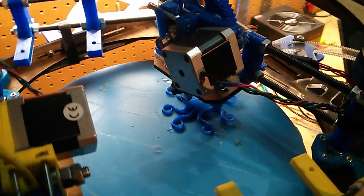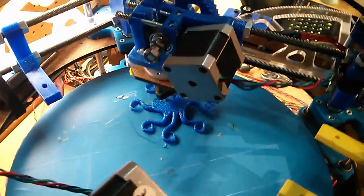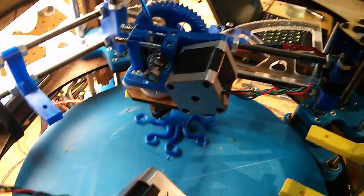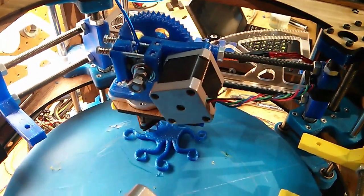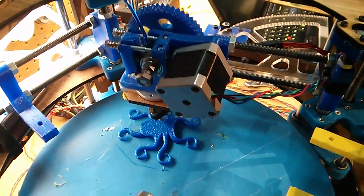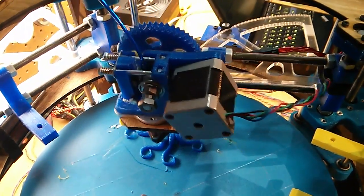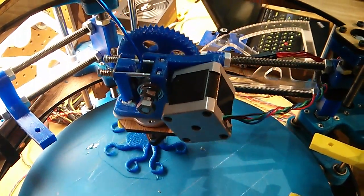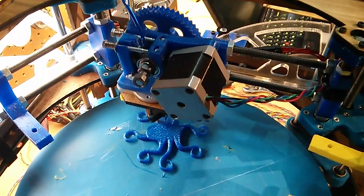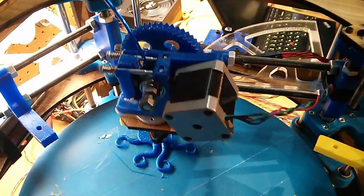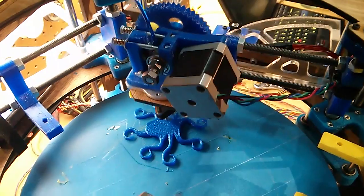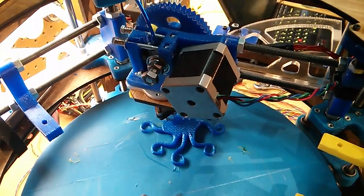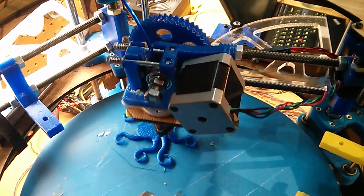Right now, I'm using standard extruders on it. But people have started selling Bowden extruders with multiple hotends on them. So you can imagine sticking a quad hotend extruder on each of these print heads, and suddenly you're talking about not just four materials, but eight or sixteen.